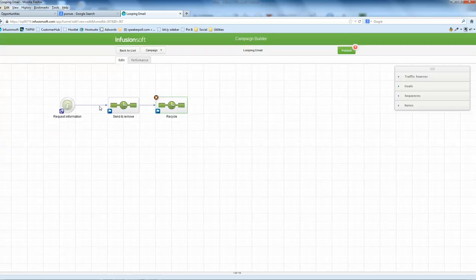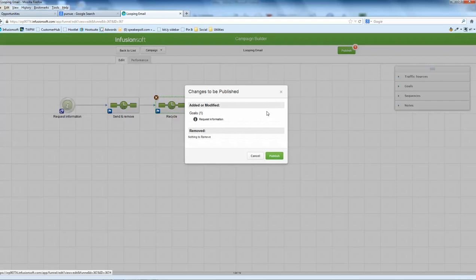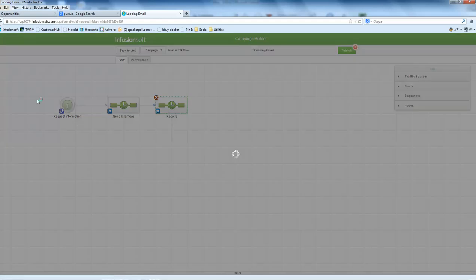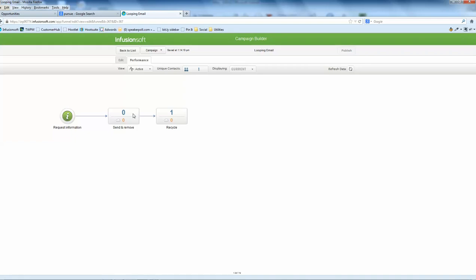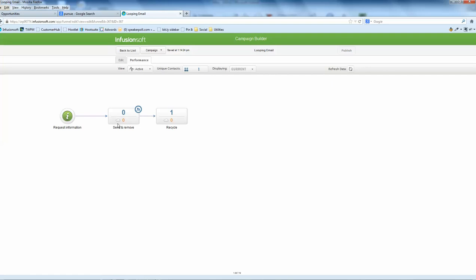Don't forget to press publish. This will just loop whatever you're trying to do within there. And obviously inside this send and remove sequence, you can have tasks, reminder tasks and anything like that that you actually need. Okay, very easy.